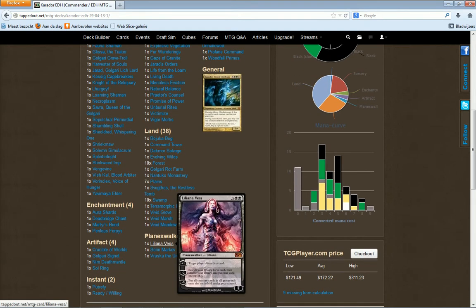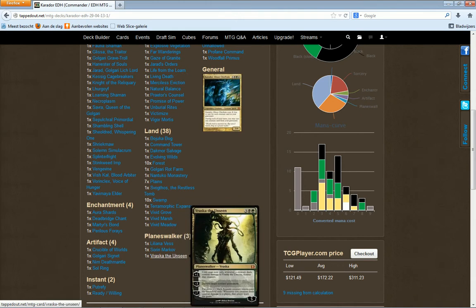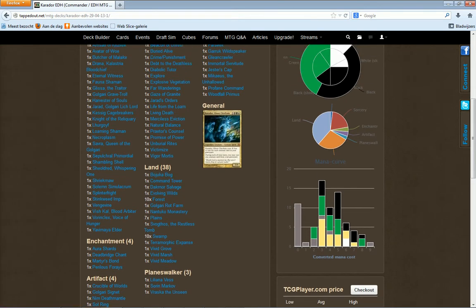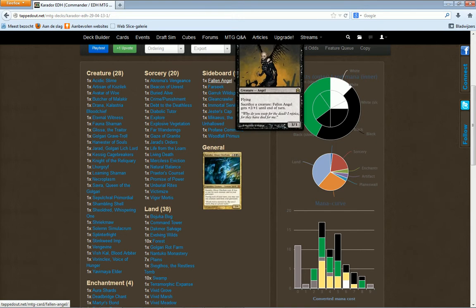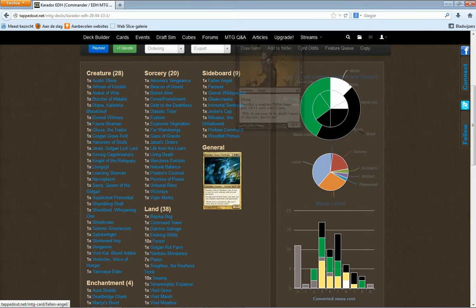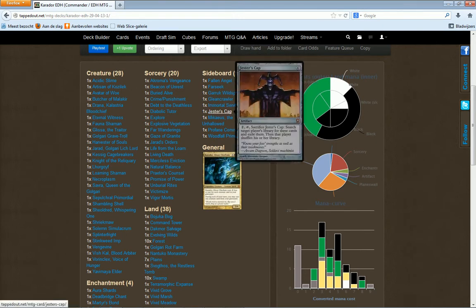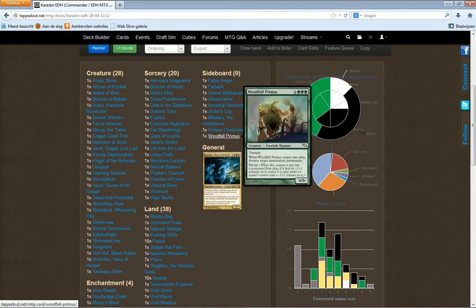This is already ugly for people to play against if they let me do my thing. What's more ugly when you add a Fallen Angel, when you add a Jester's Cap, Mikaeus, and Woodfall Primus. That's ugly on the above rank.